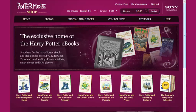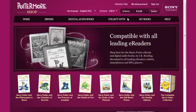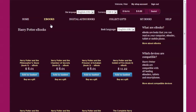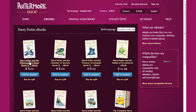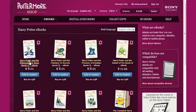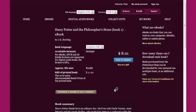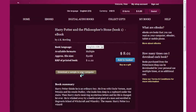We start off on the Pottermore Shop homepage and navigate to a product page where you can buy your Harry Potter eBook for yourself or as a gift. Here you can also download a sample of this eBook to make sure that it works on your computer and device.